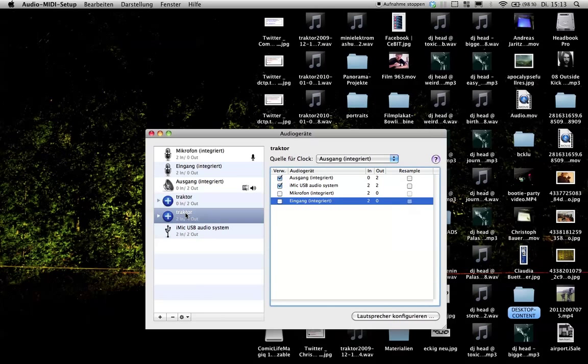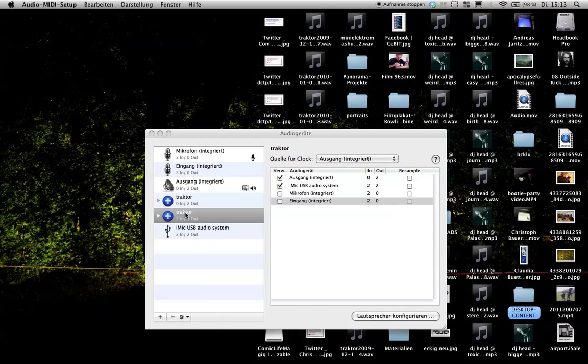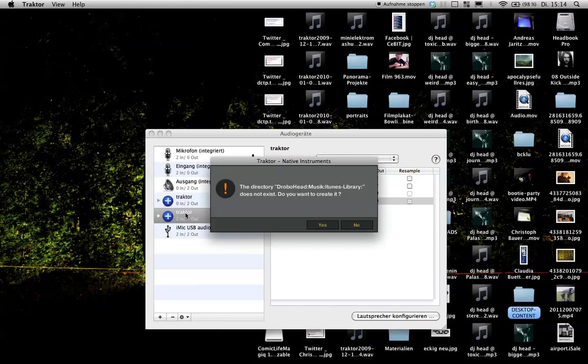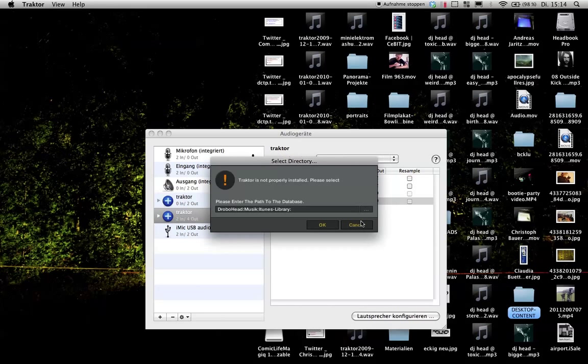So you open up Traktor. And that's essentially because we want to listen to the tracks without others hearing it because the crowd shouldn't hear what you are preparing.